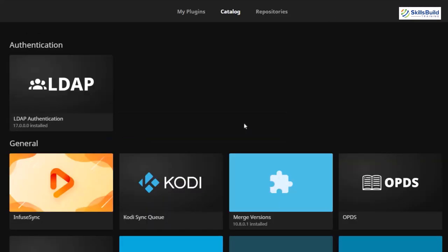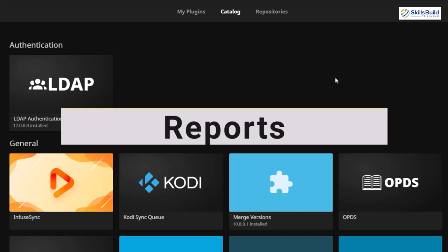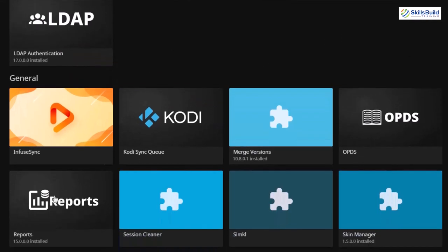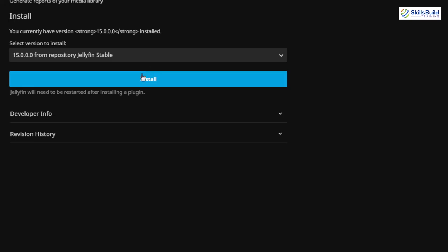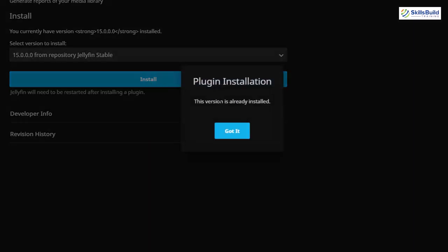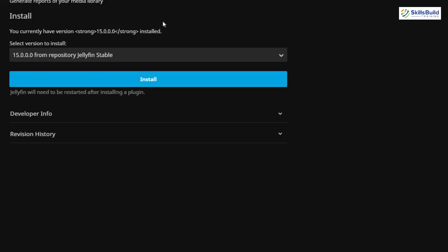On number four, the plugin I'm going to install is called Reports. You can search for it or find it right in front of you. I've already installed it — if I click on it, it says the version is already installed. This plugin gives you all the information about your multimedia data on Jellyfin — for example, the name, length, resolution of movies or shows, and many other details. Make sure to install this one as well.